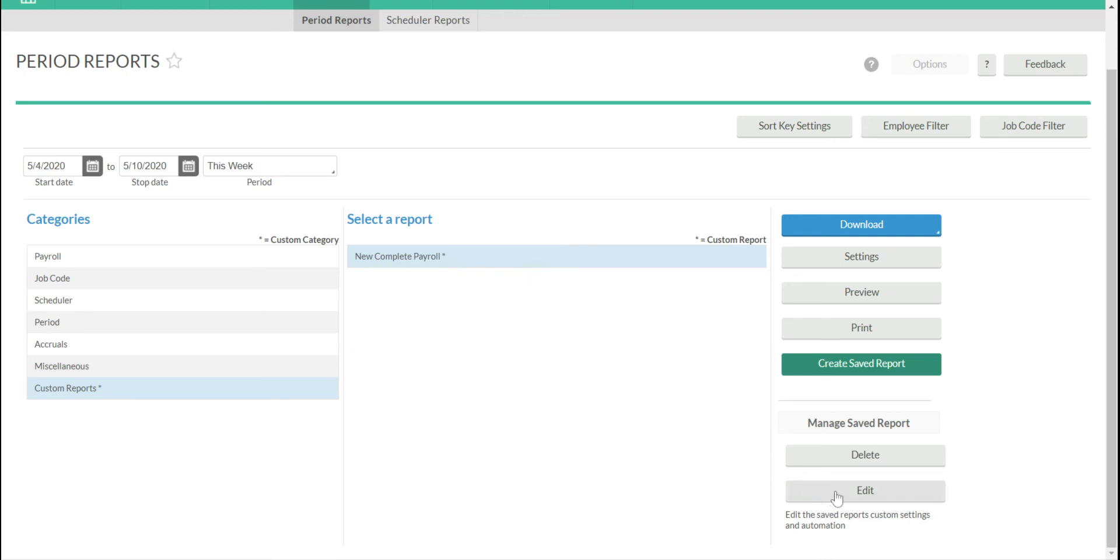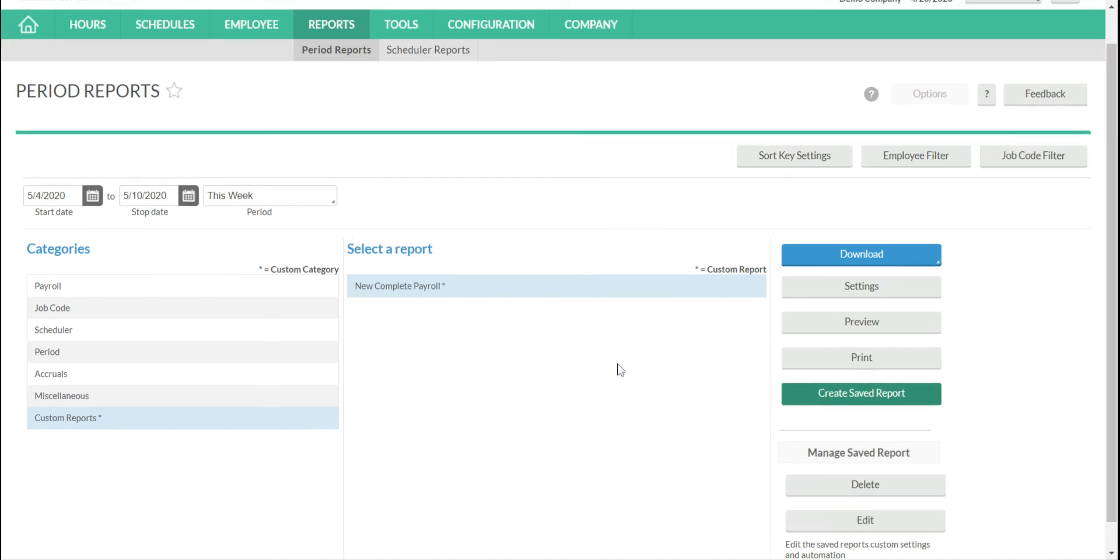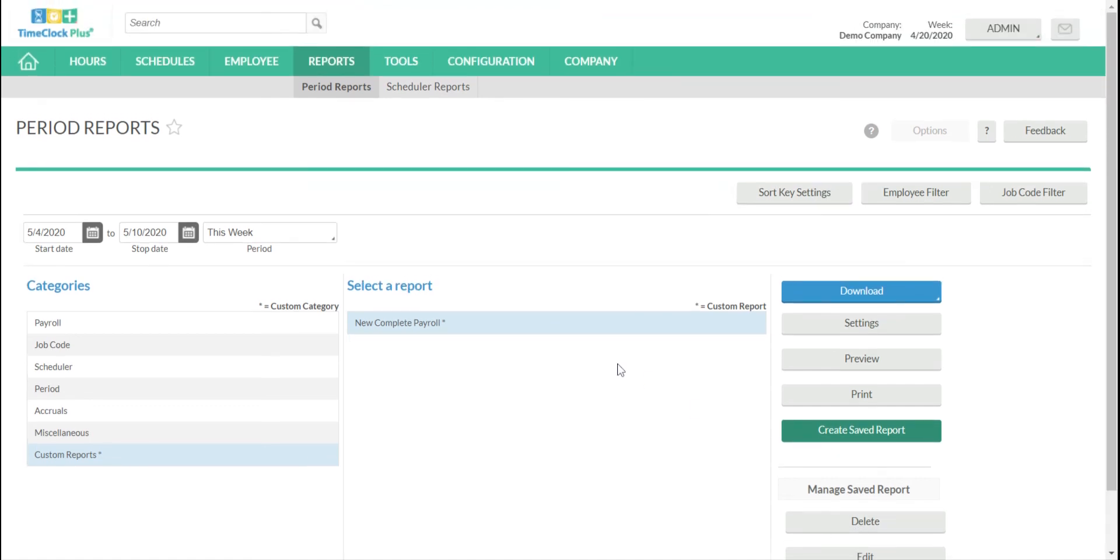If I want to edit it, I can just go to the bottom right and click Edit. And of course, there's the Delete option as well. So that is how you create a saved report in TimeClock Plus.